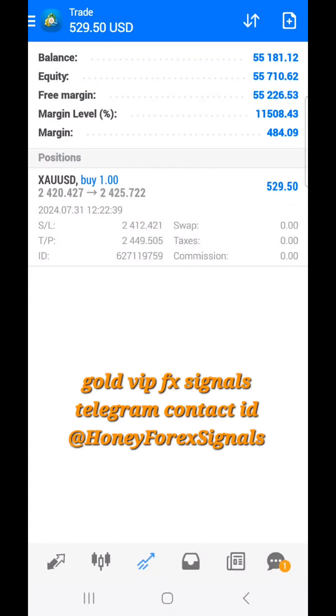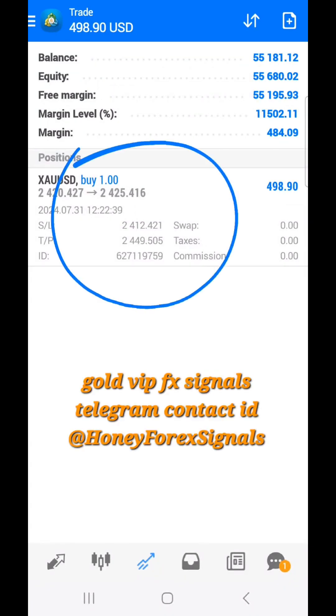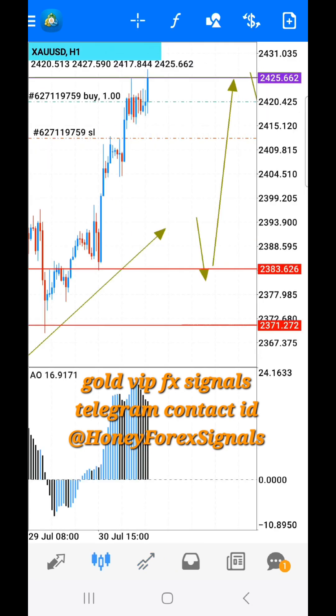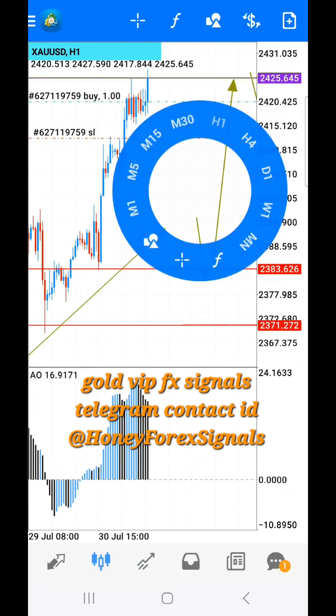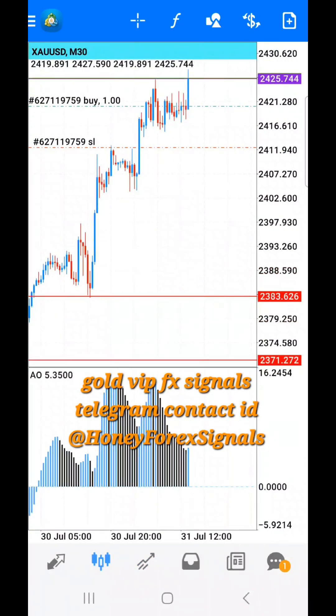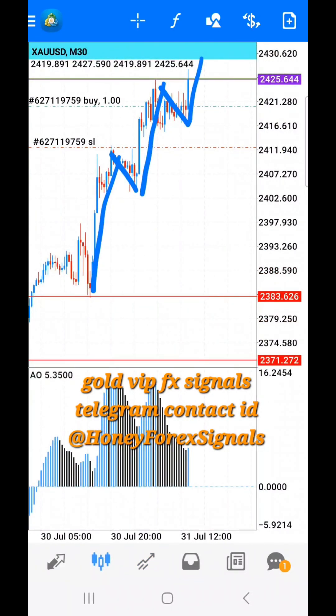So it is better to learn Forex first. Give it time, learn it with full dedication, and then make your investment with a good Forex broker. Otherwise, you can suffer a lot of losses in the Forex market.